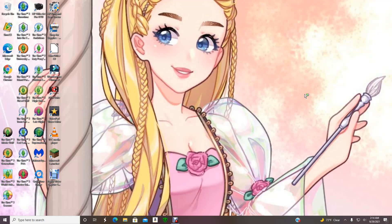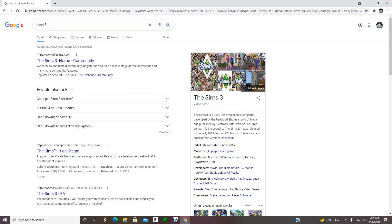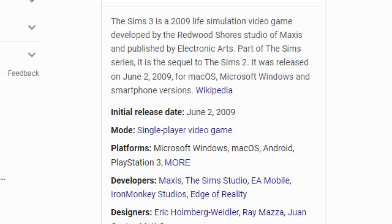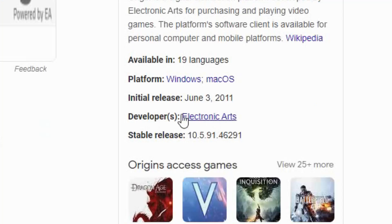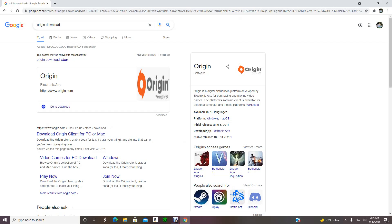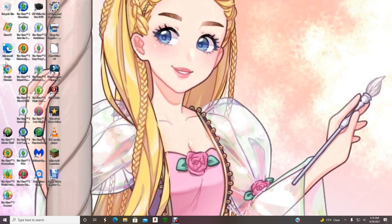EA had been saying you have to use Origin, but the thing is they weren't being honest that you can play The Sims 3 without it. Let me show you why on Google Chrome. The Sims 3 was first released on June 2nd, 2009, and Origin was first created on June 3rd, 2011. That means a long time ago in 2009, a lot of people played The Sims 3 without Origin because it didn't even exist yet.